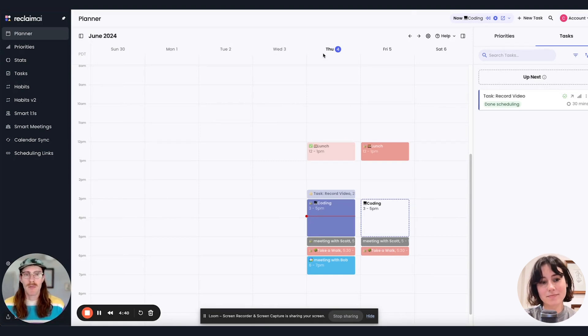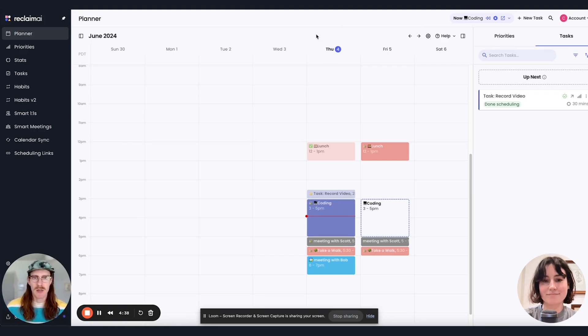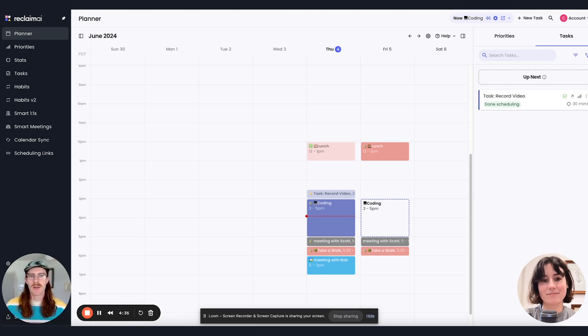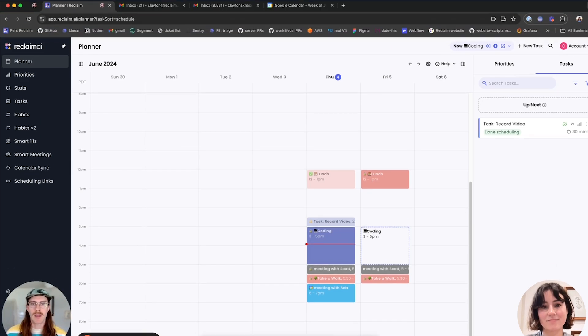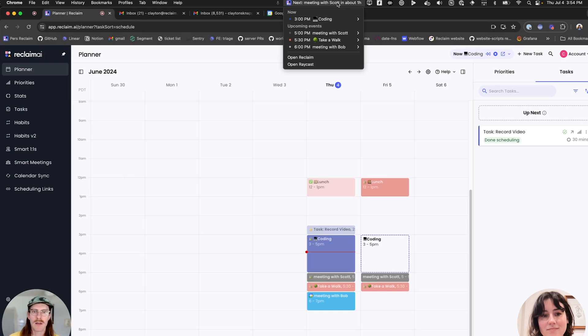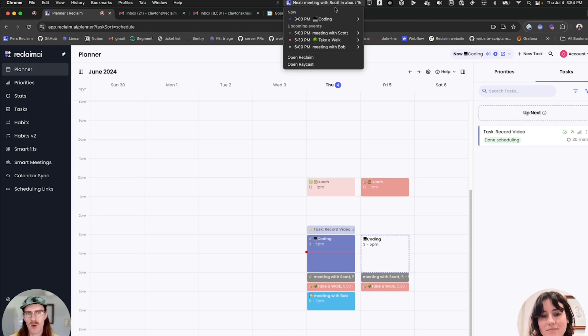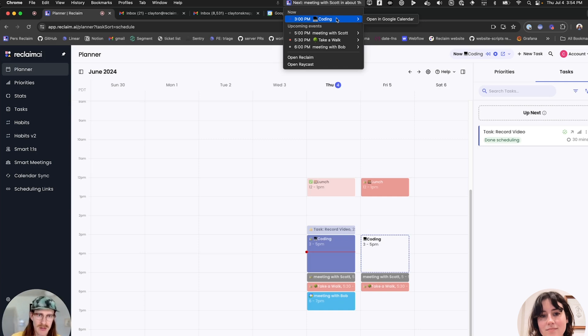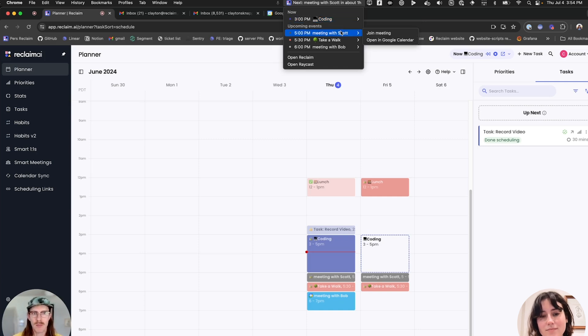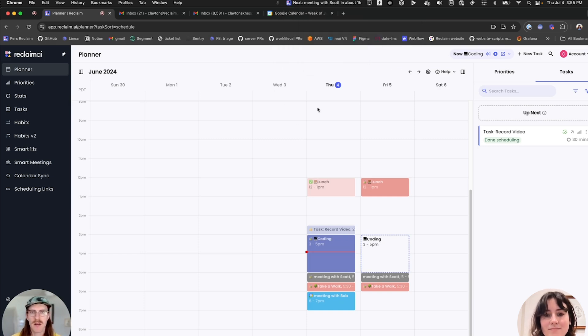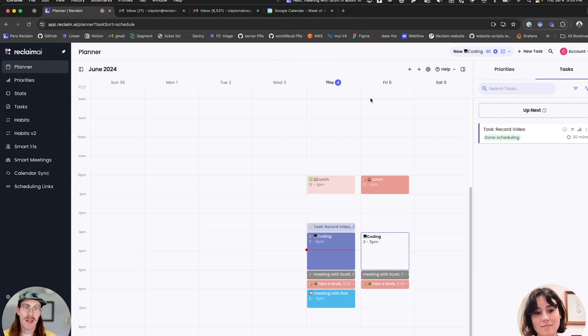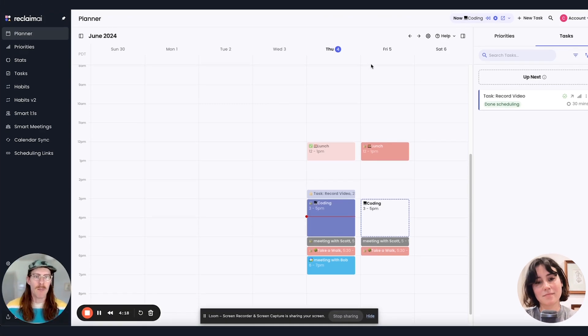The Omnibar is very similar to our Raycast integration. And the Raycast integration, you can see up here, kind of shows what's happening now in your planner and what's up next. It also gives you some actions. You can view these events in Google, join a meeting, etc. So this is our feature that basically brings that into the web app.